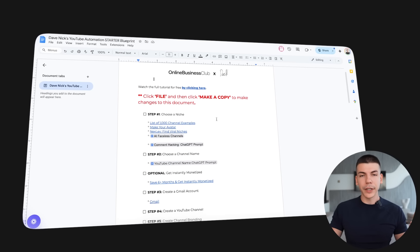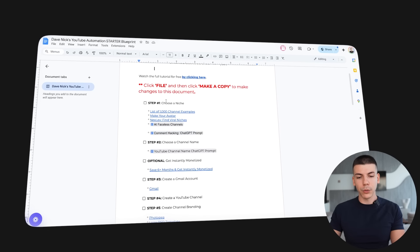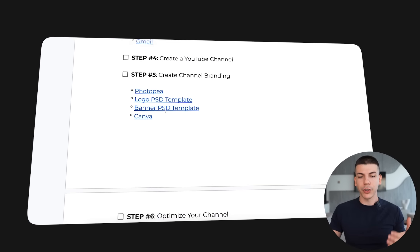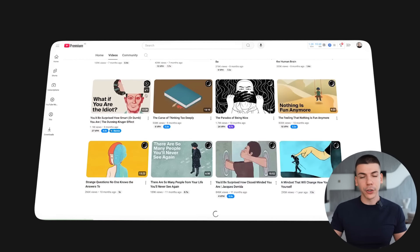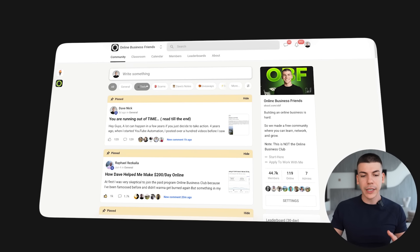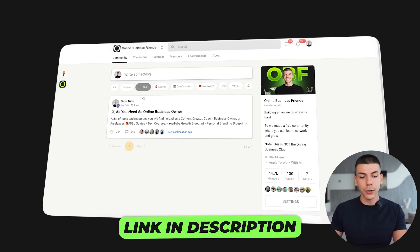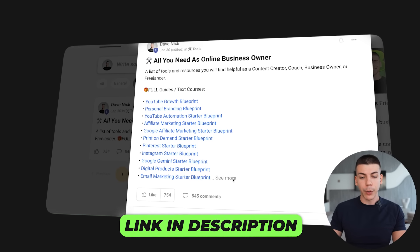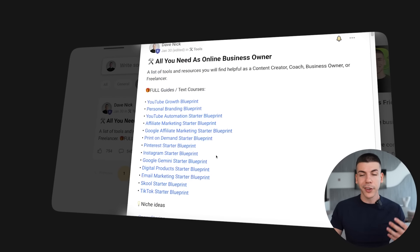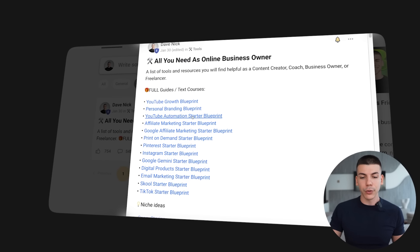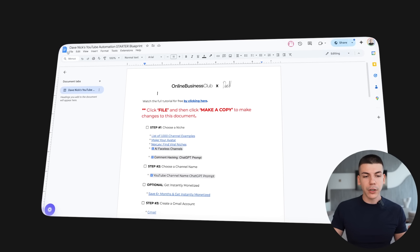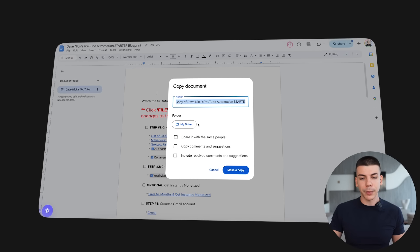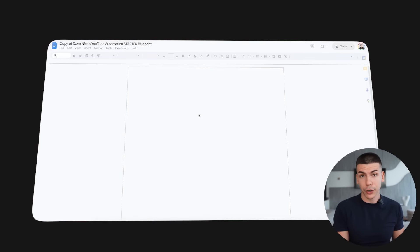To make things easier for you, I built this step-by-step document which contains all of the resources that we will be using while building a faceless channel. You can find this free document inside of our free community — I will link it in the description. Just click on tools and click to open up the post, which contains many different free resources. The one you're focusing on is the YouTube Automation Starter Blueprint. Click on file, then make a copy to your own Google Drive folder so that you can make changes to this document.